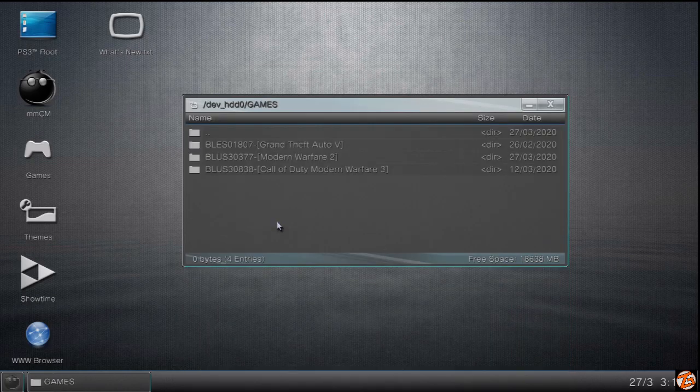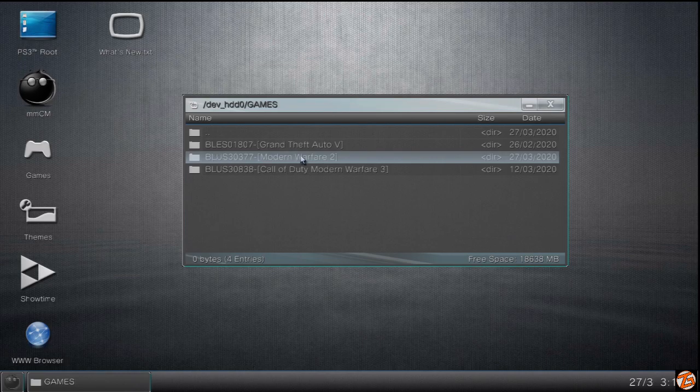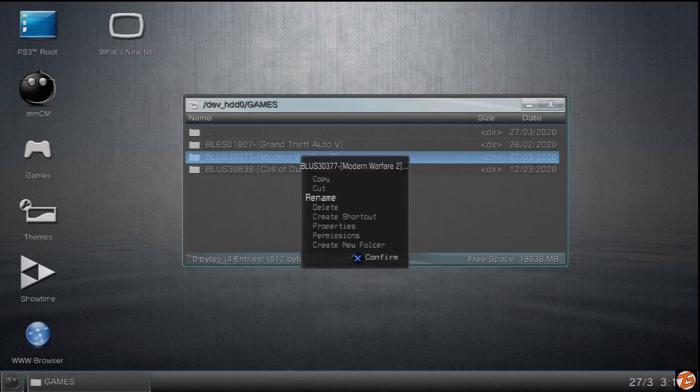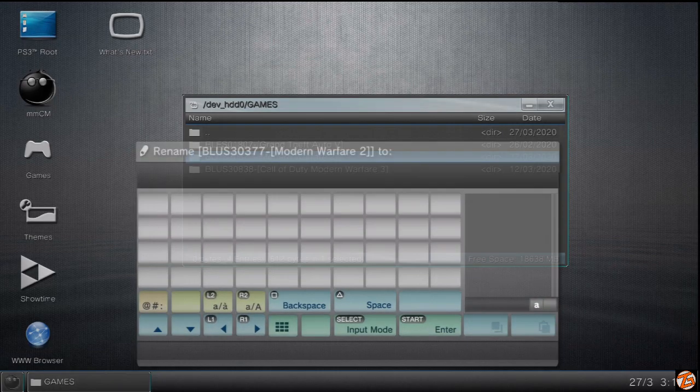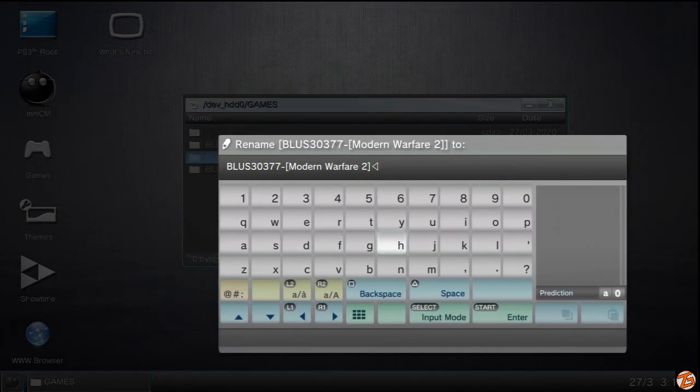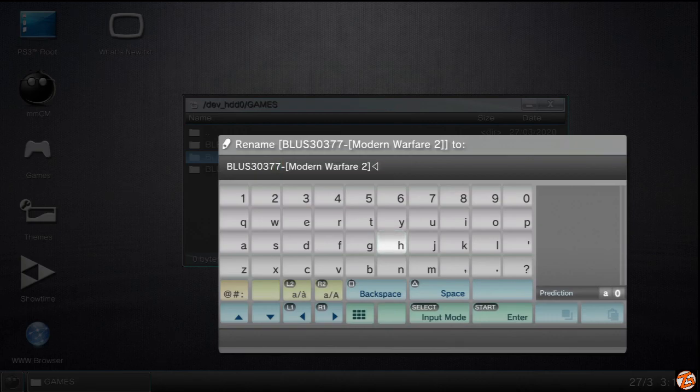Then we're going to go to the games folder. And as you can see right here, I have Modern Warfare 2. It's BLUS30377. What you're going to want to do is change that name. So yours will say BLES1 or whatever. It'll just say BLES something. It has to say exactly what mine says.